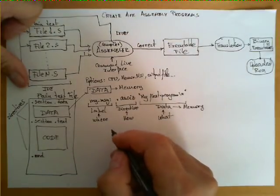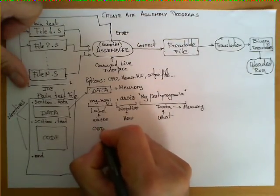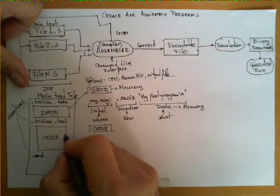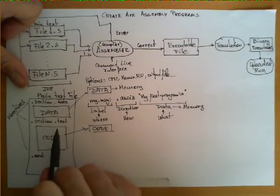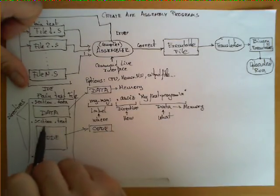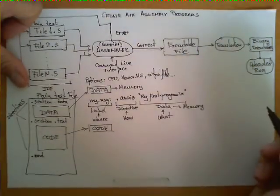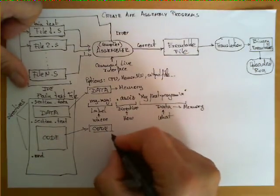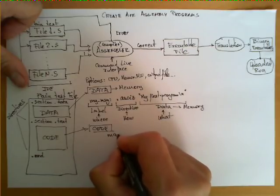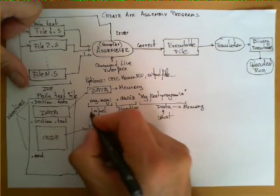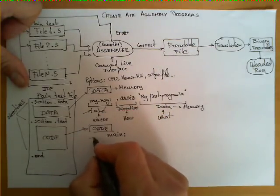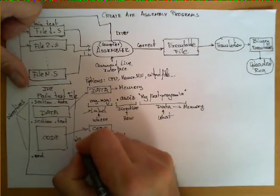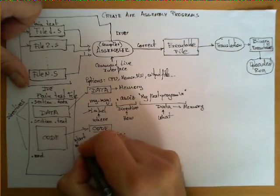Now, let's look at the code section, which is the second section we have here. Remember, after the assembler detects this line. And typically, the structure of this section is, first, some sort of label. Again, same structure of label we have here, we also have it here, denoting the start of the program.